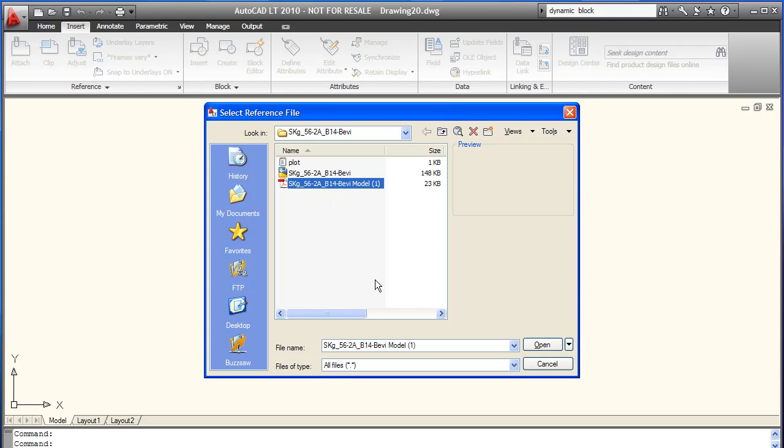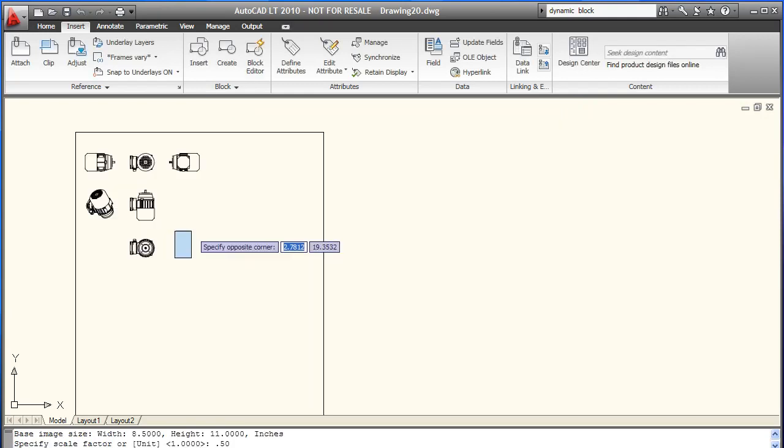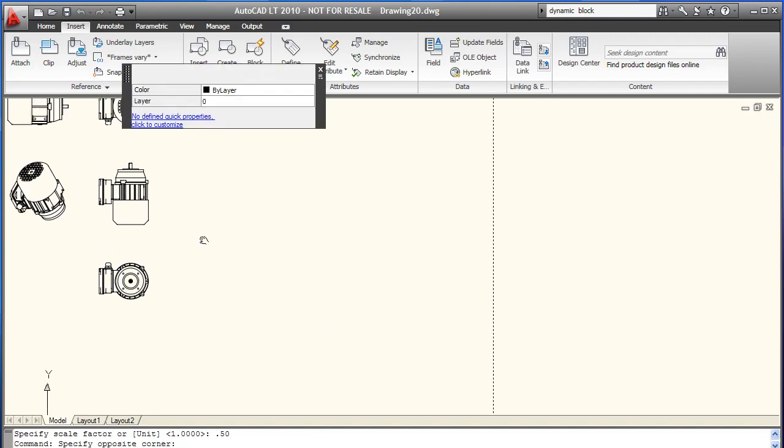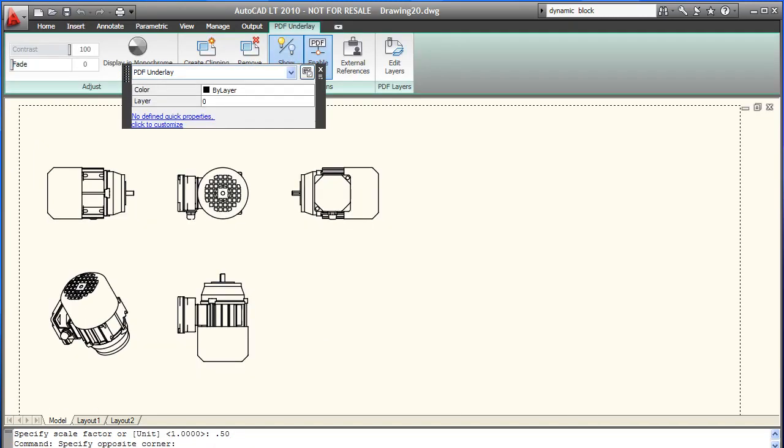One of the things you get with AutoCAD LT is the PDF underlay, which lets you attach a PDF drawing and use it like a tracing paper to develop your sketch.